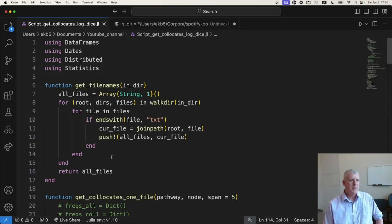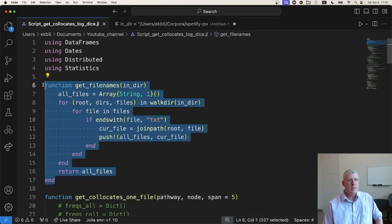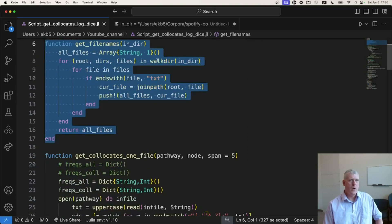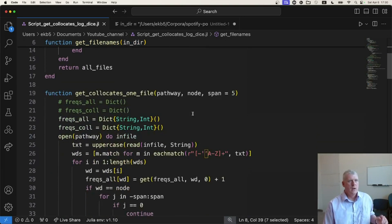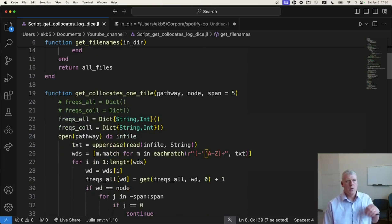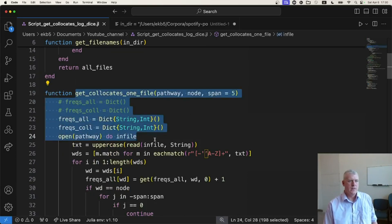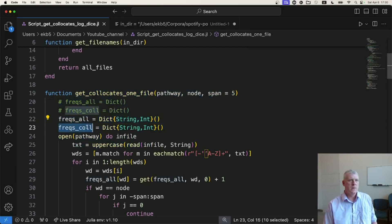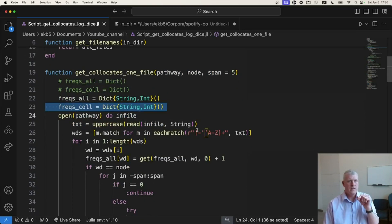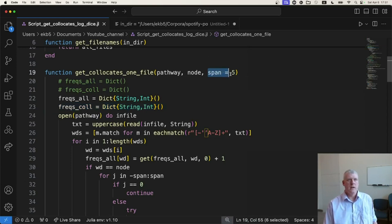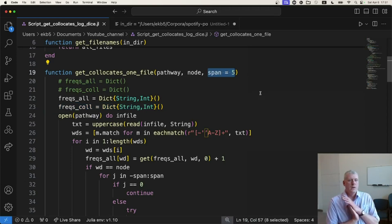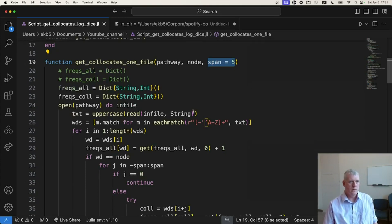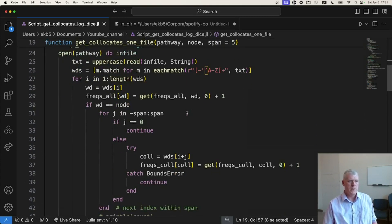Just to refresh our memory, I have a function that gets the file names in a directory, does a little bit of walking down the directory. I have another function that takes one file name and gets the frequencies of all the words and the frequencies of the collocates. Collocates, again, are words that are near a word that the user specifies. In this case, I'm using a span of five or a window of five to the left and five to the right, so a ten-word window right around the node word or the word that the user specifies.